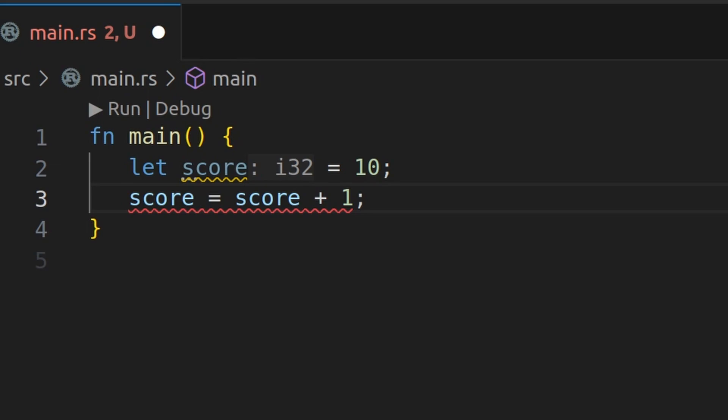In other words, once a value is bound to a variable, it cannot be changed. You might think this is strange coming from a different language, but immutable by default has a ton of benefits, which we'll get into later.